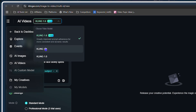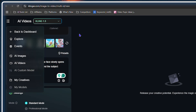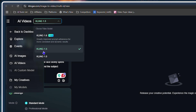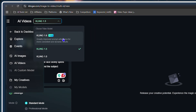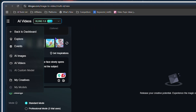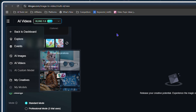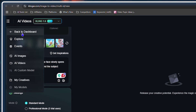You also have versions 1.0 and 1.5 to choose from. These different models give you different capabilities. As it says, the Cling 1.6 model has greatly improved prompt tolerance for more consistent and dynamic results. Obviously if they have the latest version, you'd want to choose that.